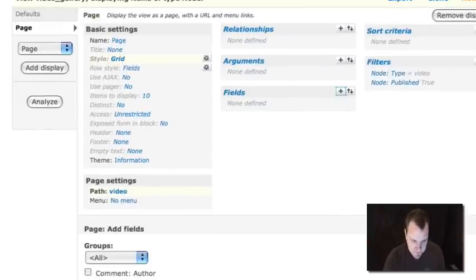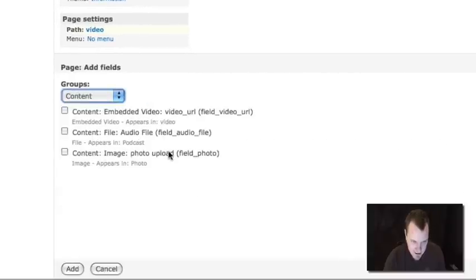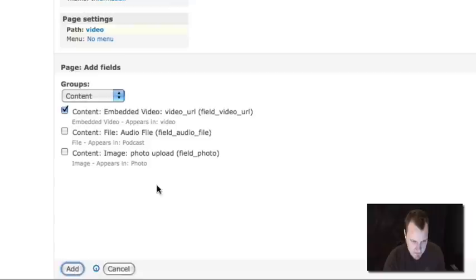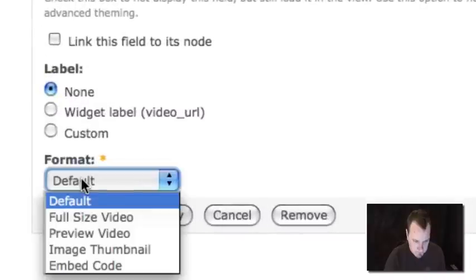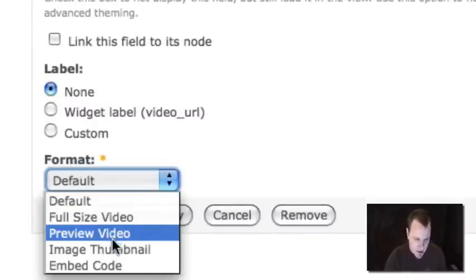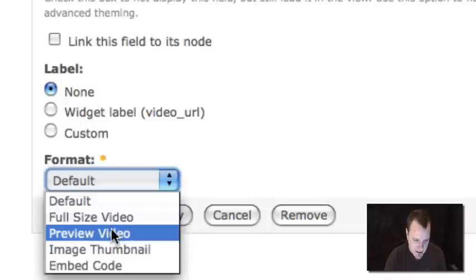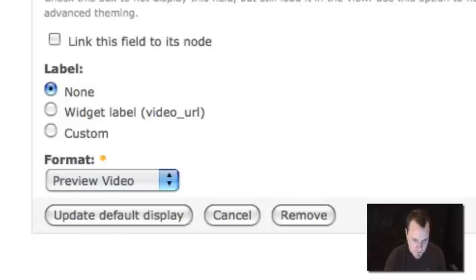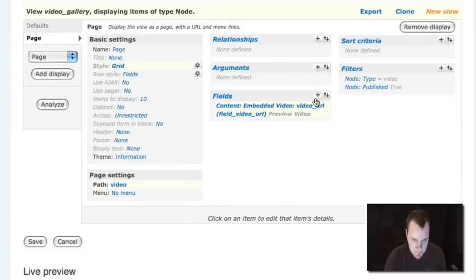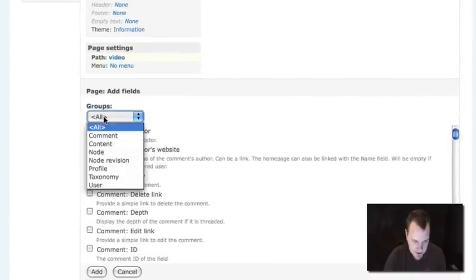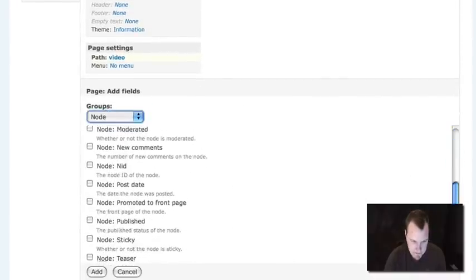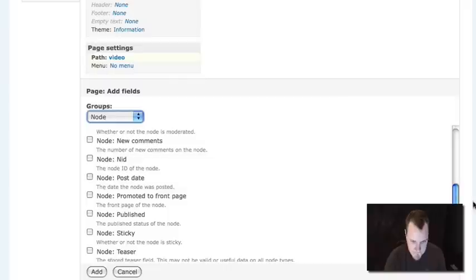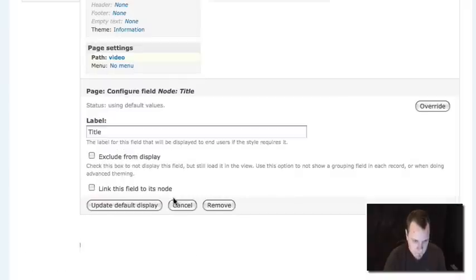And then I'm going to add some fields. And so the first field I'm going to add is out of the content section. And I'm actually going to add my video. And it's going to say what size video. This is that formatting stuff. I'm going to choose the preview video. And let's also put the title underneath it, just for the heck of it. And we'll link it to its note.